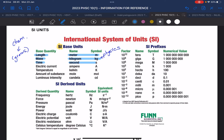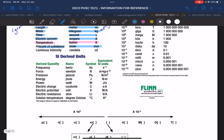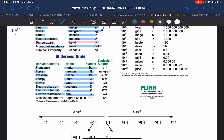Time we measure in seconds, electric current in amperes. Temperature we measure in Kelvin — that's something you're going to learn next year. The amount of substance we measure in moles — that's something you'll learn this year. We're not going to use intensity. Frequency we measure in hertz, force in newtons, pressure in pascal, energy in joules, power in watts, electric charge in coulomb, potential in volts, resistance in ohms, and degrees Celsius we're also going to use.